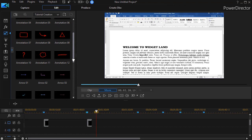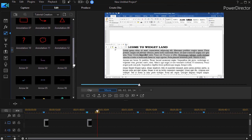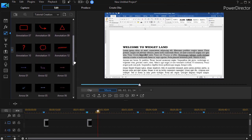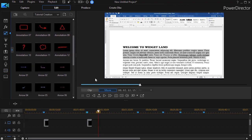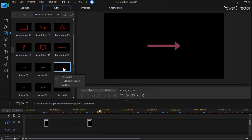When we look in the tutorial creator pack, the next objects that we have, there are six of them, are arrows. And when I click on any one of them, you can see them.